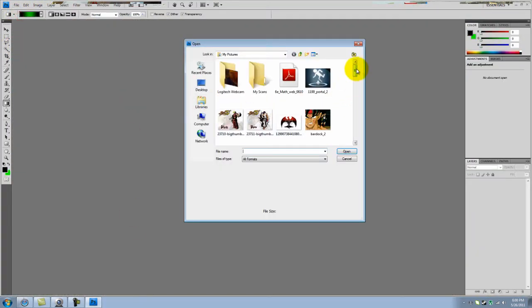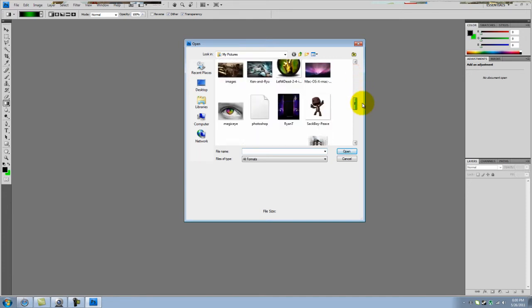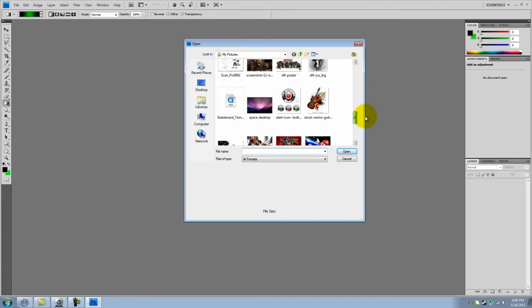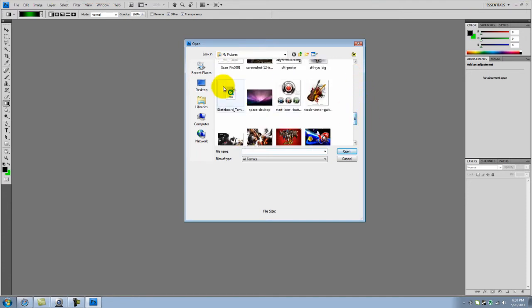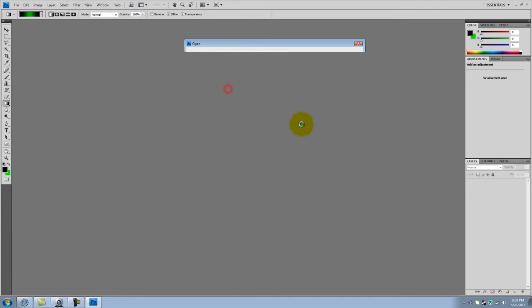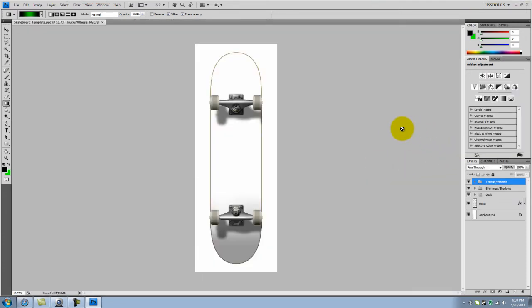I'll just open the skateboard template right there. So this is how it's gonna look like.